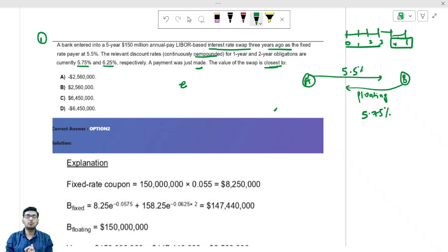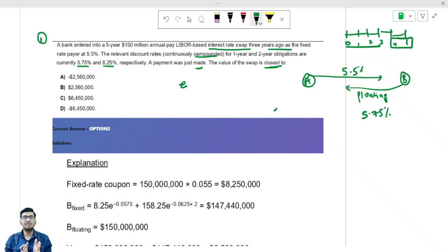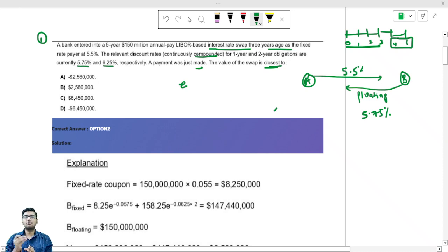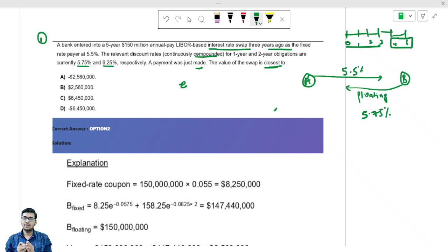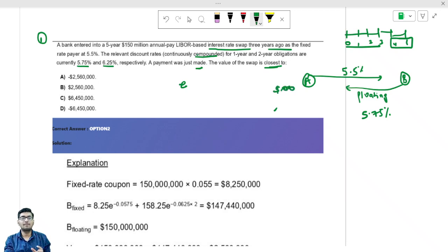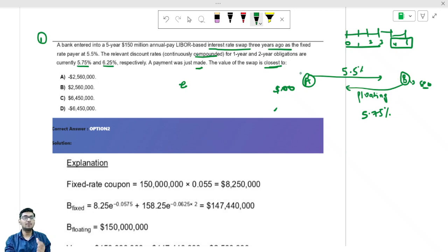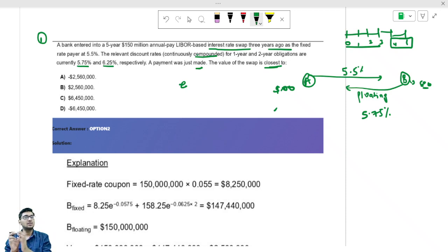Value means: if I want to cancel the contract today, who will be the winner — A or B? Who will receive the money? Today I will take the PV of all cash flows. For example, if PV of cash flows for Mr. A is $100 and for Mr. B is $80, then B will pay money to A. Whenever you see the word 'value,' calculate the PV of future cash flows.